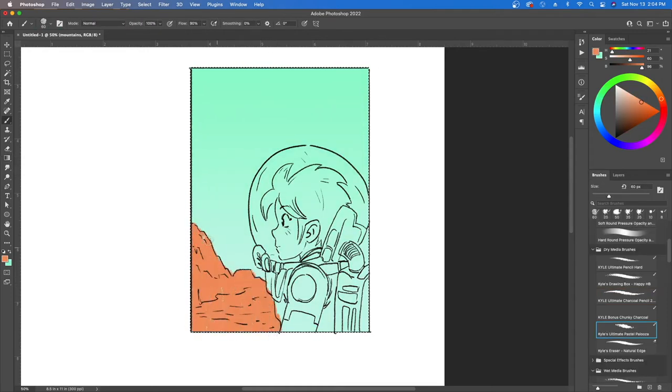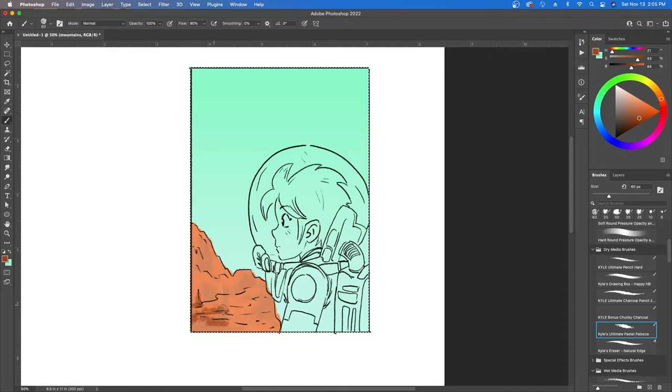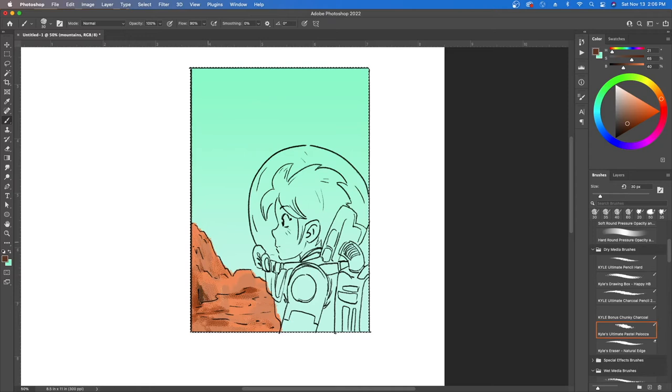Moving forward I put a new layer on top of that to do the mountains in the background and I'm just coloring everything not really worrying about deep shadows and highlights.